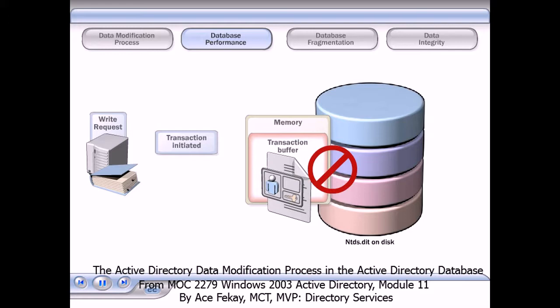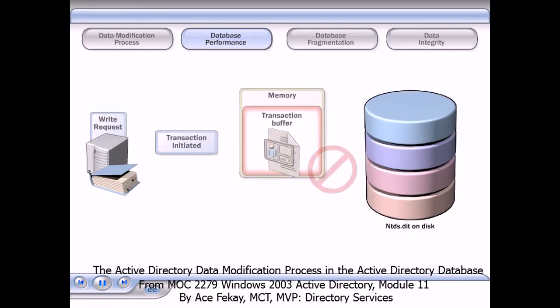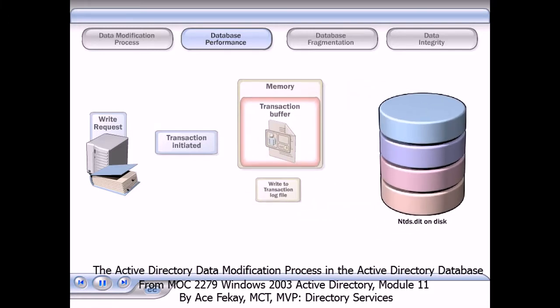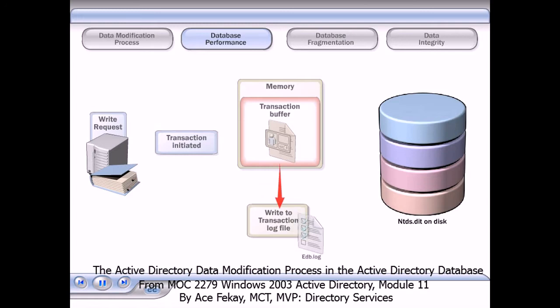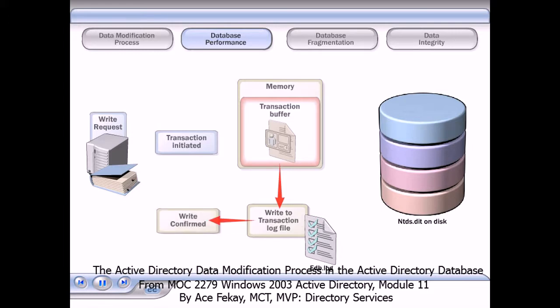Because only the data to be modified is loaded into memory, the memory on the domain controller does not need to accommodate the entire database. When ESE writes the transaction to the log file, it creates a record in the log file.